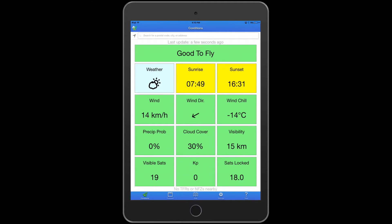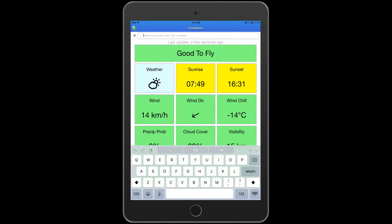Precipitation is obviously an important thing because no one wants to be flying in the pouring rain, and any bit of moisture on your drone is not going to be good. But knowing wind speed is probably the biggest thing that's going to affect your ability to control your flight with your drone.